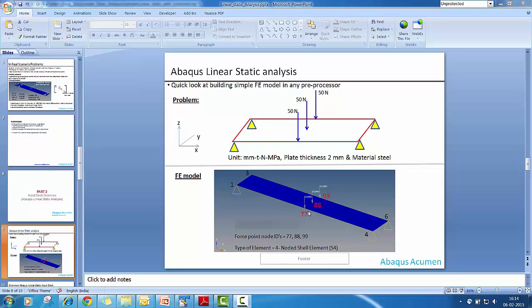And at midline we are applying C load that is a point force load. And the node IDs are some special numbers I have given just for our understanding and recognition later. So 77, 88 and 99. So these are the node IDs for this mid nodes where we are applying the point load of 50 N.